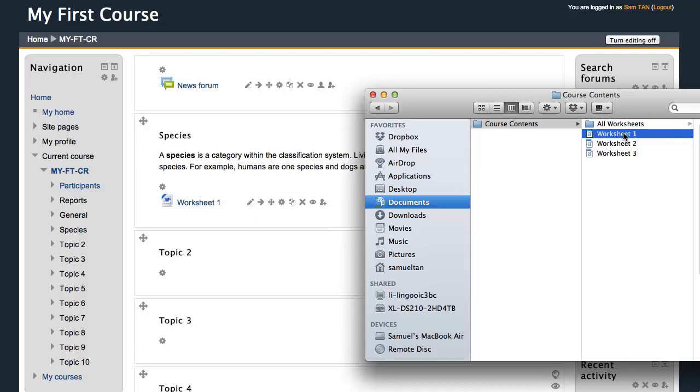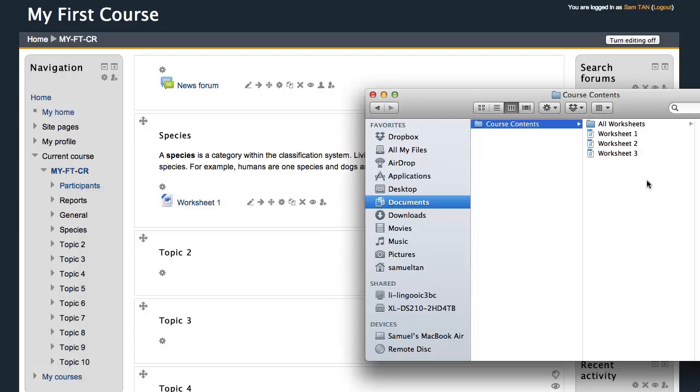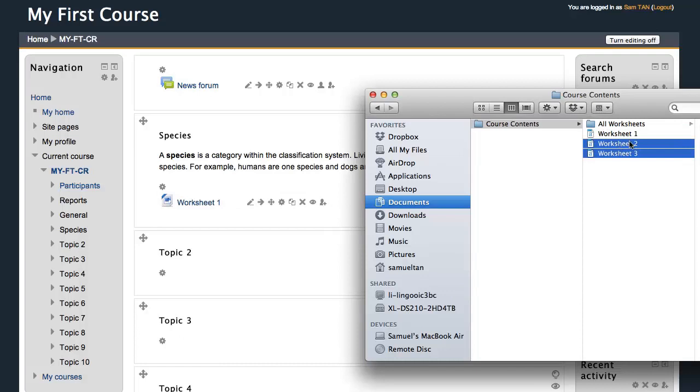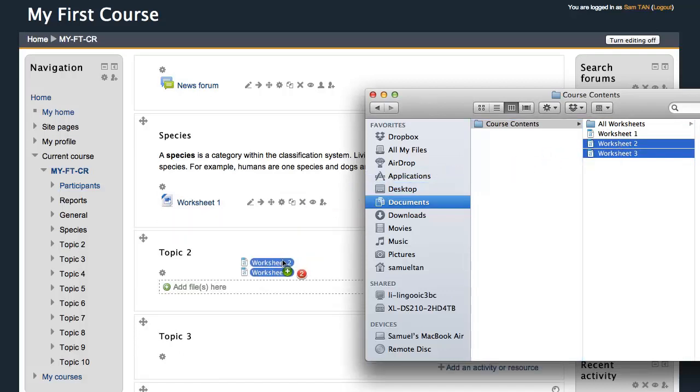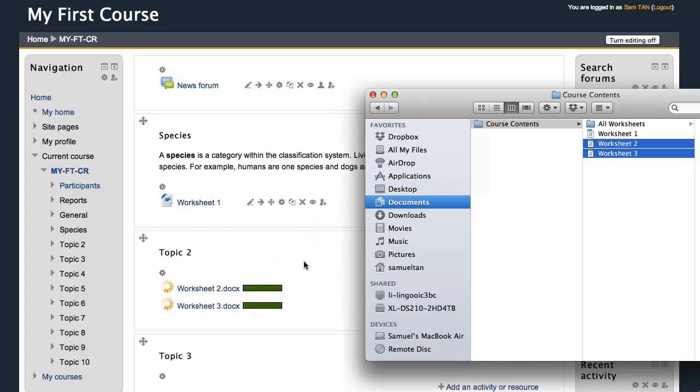Now you can do this for multiple files as well. Click on one corner, drag it across to highlight multiple files, drag both files, drop it into the course area and off it goes.